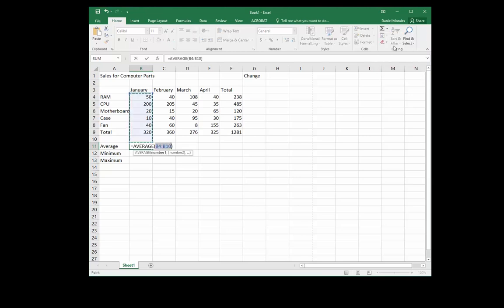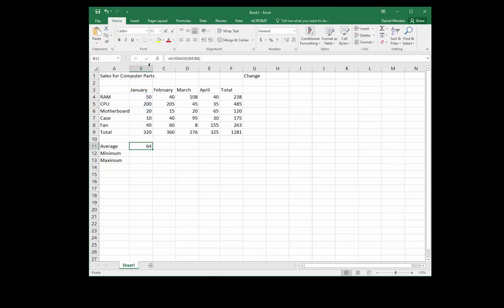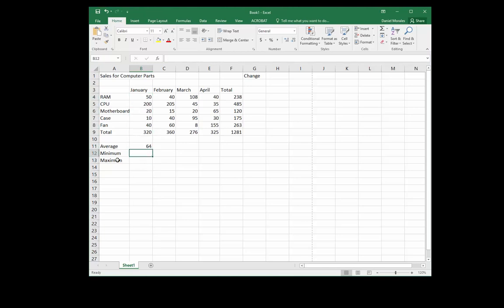It's AVERAGE, so we click on AVERAGE. Excel is guessing the range B4 to B10, but notice it's even including a blank cell, so we don't want that. We click and drag to select the range B4 to B8. Once it's correct, we press Enter and now we have the average of B4 to B8.